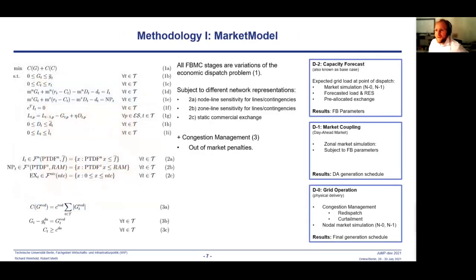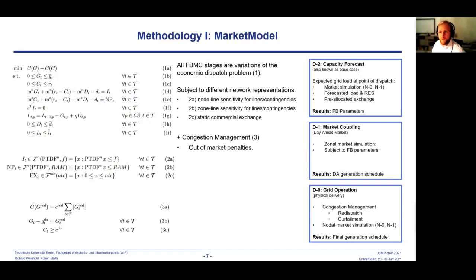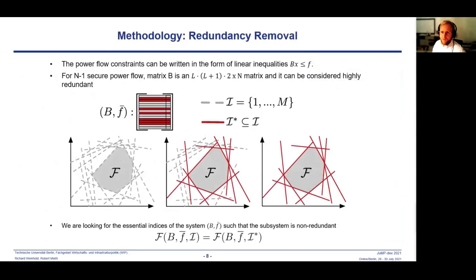The market model is used to solve each step in the flow-based market coupling process. As seen on the right, this economic dispatch program can be formulated in a very general way as shown in equation 1, which finds the most cost-effective allocation of generation capacities to meet demand, subject to capacity, curtailment, and storage constraints. Depending on the step in the flow-based process, equation 1 can be subject to transport constraints enforcing limits on individual lines based on nodal power injections or net positions, depicted in 2a or 2b, or static limits like net transfer capacities on commercial exchange in 2c.